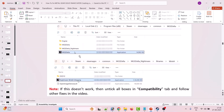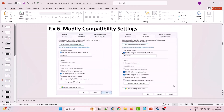Do the same thing for the MGSDelta.exe file and NightmareWin64_Shipping.exe file as well. You can find these exe files at C:\Program Files (x86)\Steam\steamapps\common\MGSDelta and the second one at steamapps\common\MGSDelta\MGSDeltaNightmare\Binaries\Win64. If your problem is still not solved, uncheck all three boxes for all exe files, hit Apply and OK, then follow the other fixes in the video.